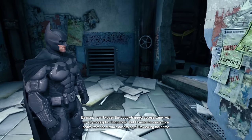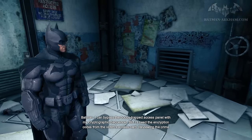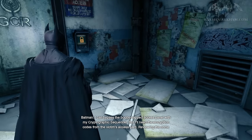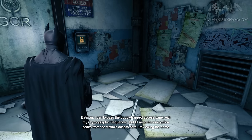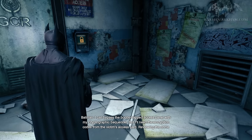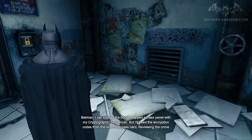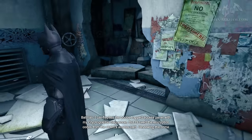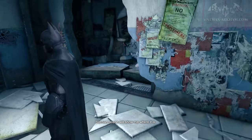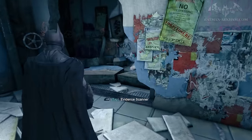I can bypass the booby-trapped access panel with my cryptographic sequencer, but I'll need the encryption codes from the victim's access card. Reviewing the crime scene will show me where it is.